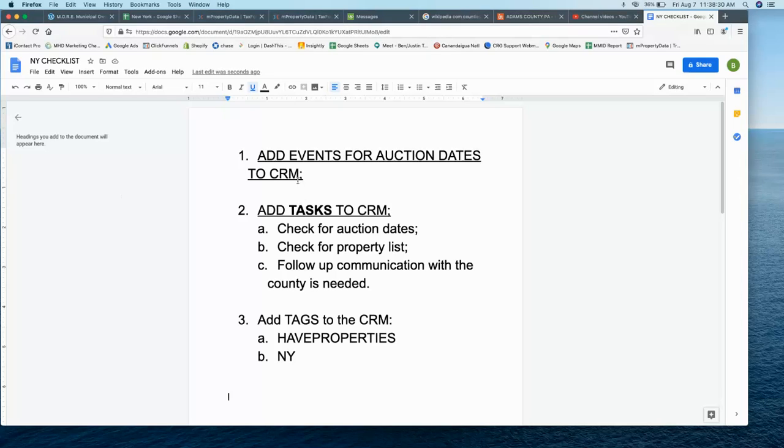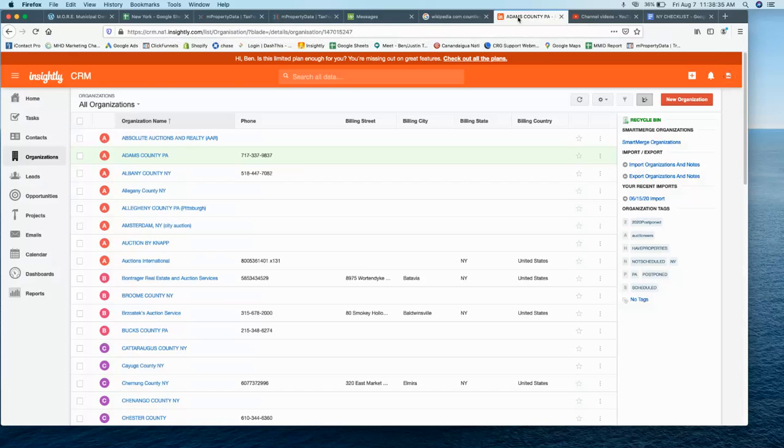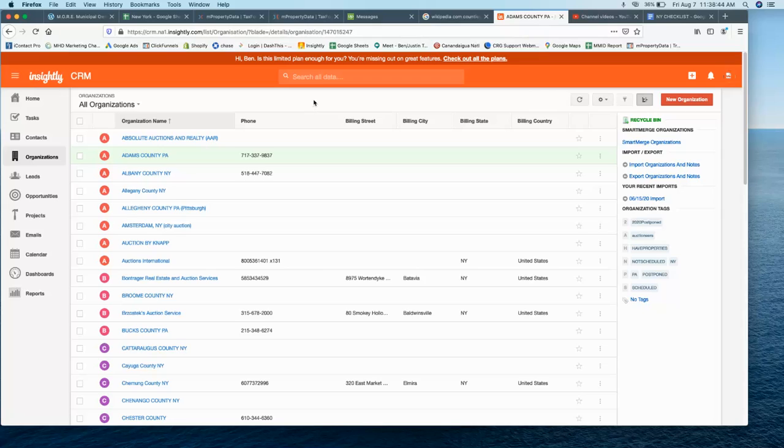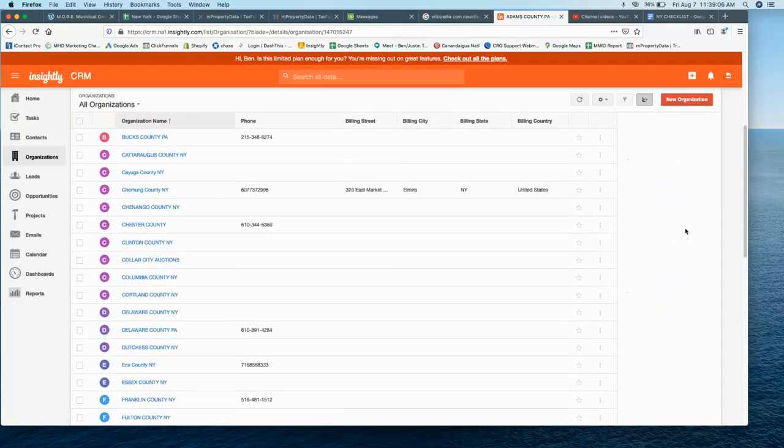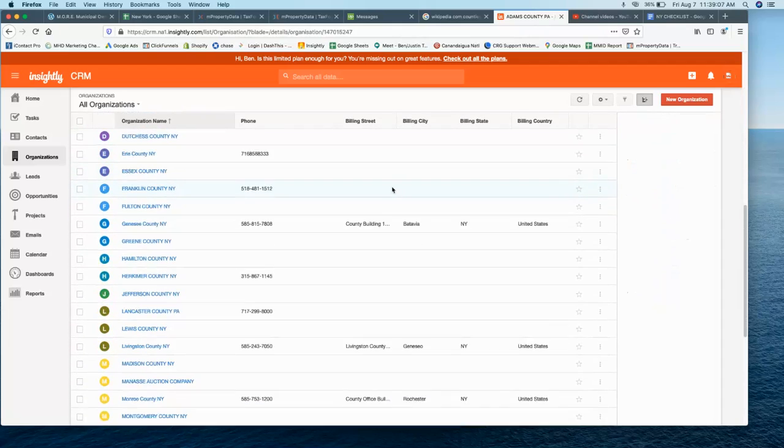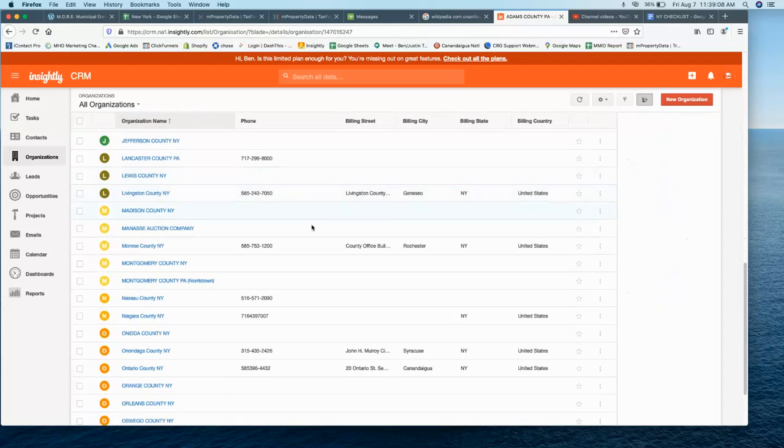This video is a tutorial on New York State if you're doing research for auction information. I wanted to go over this because every state has a different process, and New York counties are already plugged in as organizations into the CRM, but we'll have lots of follow-up to do on each county. It's important to watch this video to get the lay of the land and see how New York State does their auctions, which will help you do your job and make it straightforward and easy to understand.